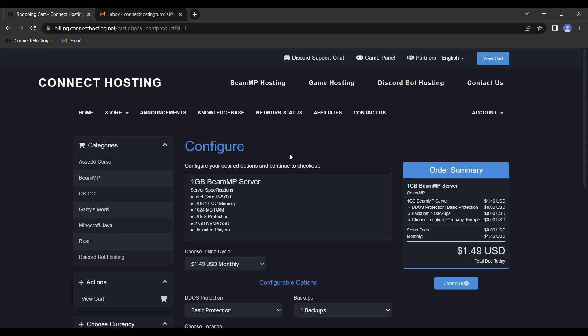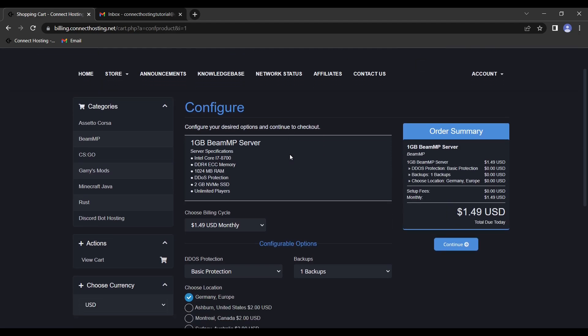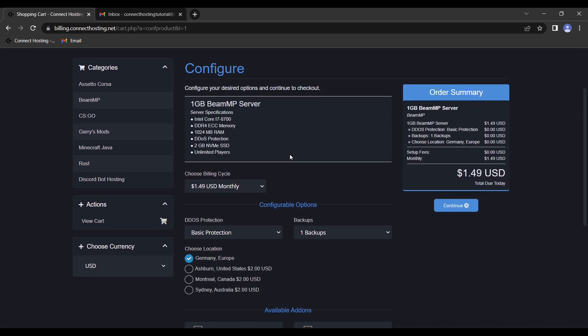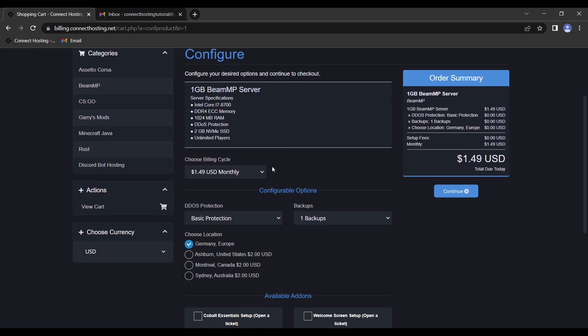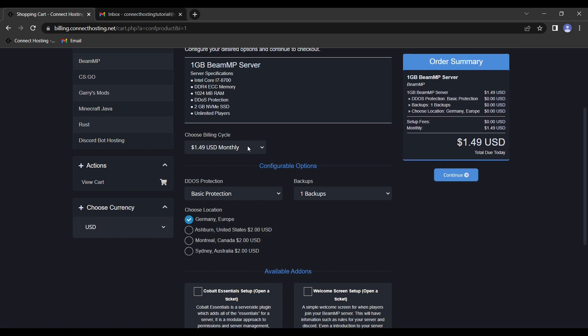And here we'll be brought to configure our server. First, you'll notice that we have the billing cycle. You can pay monthly, quarterly, semi-annually, or annually, as you can see.